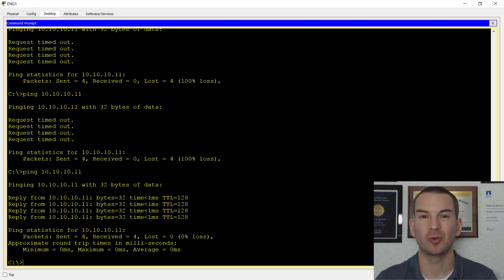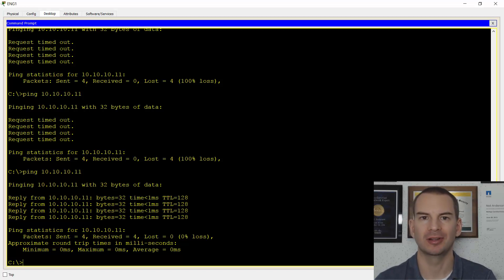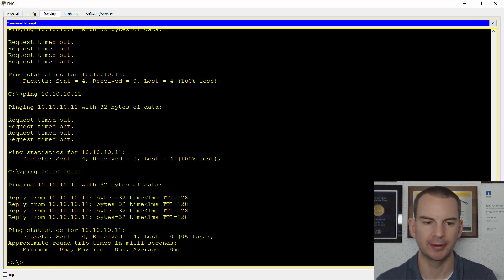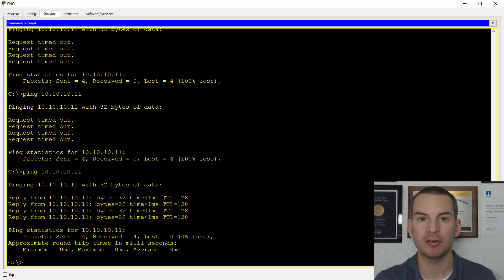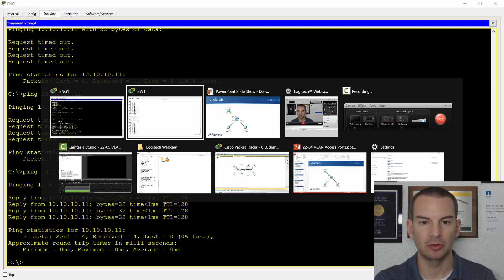So that's just a quirk in packet tracer. In a real world network, you would not need to shut down and no shut an interface because you changed the VLAN on it. Okay, so that's my engineering PCs with connectivity now. Next thing to do, let's go back onto the switch and put the sales PC into the correct VLAN.